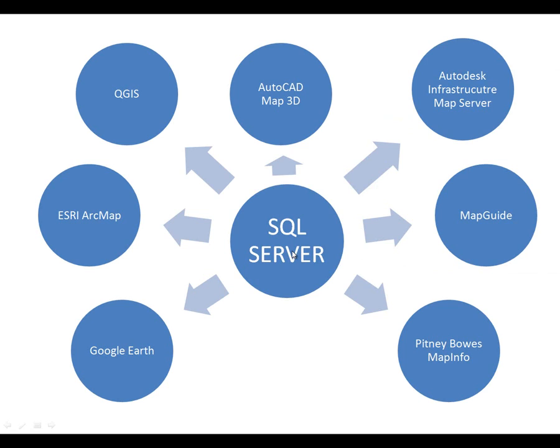Products such as QGIS and Open Source GIS, AutoCAD Map 3D, AutoCAD Infrastructure Map Server, MapGuide, MapInfo, Google Earth, ArcMap. You can use that product to read spatial data stored in SQL Server.